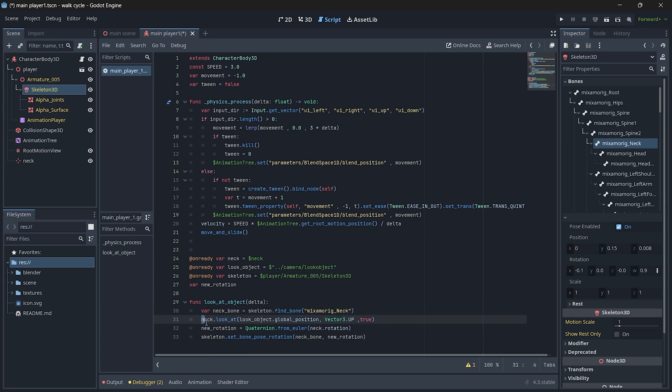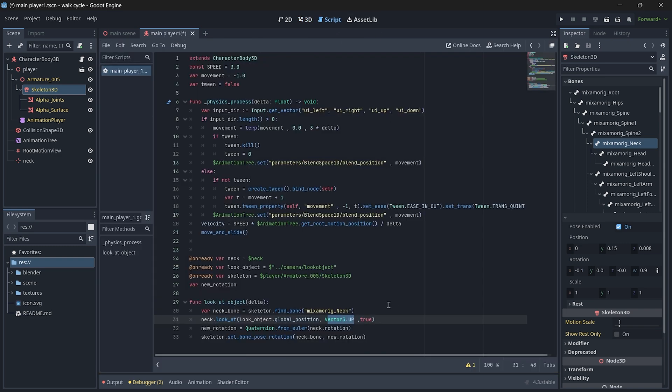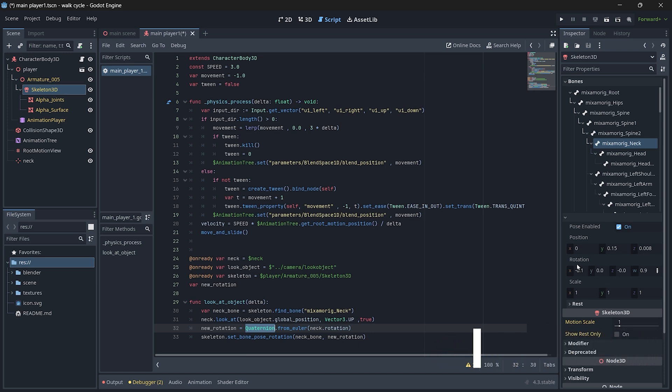Then we just say our marker to look at our look object with the vector 3 as up, so basically I'm saying the Y direction is upward and the last parameter is true. Then we just create the rotation from our marker 3D to quaternion. If you see here, the neck bone basically requires quaternion rotation, so we just convert it. Then we just set bone rotation of our neck bone to our new rotation.